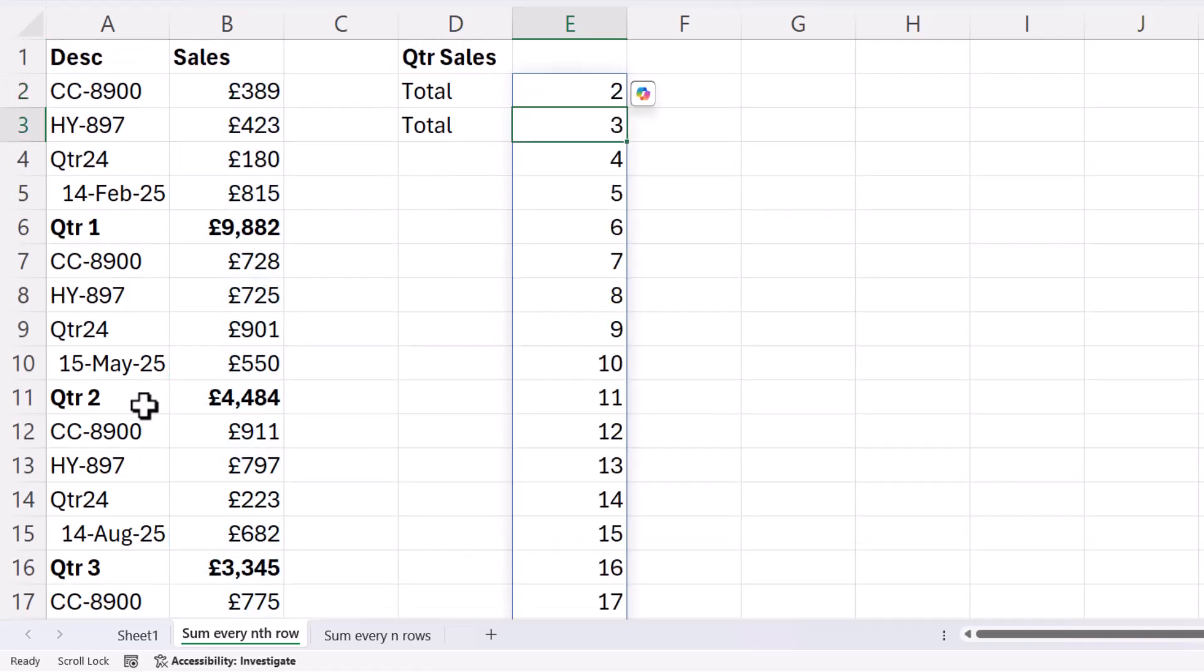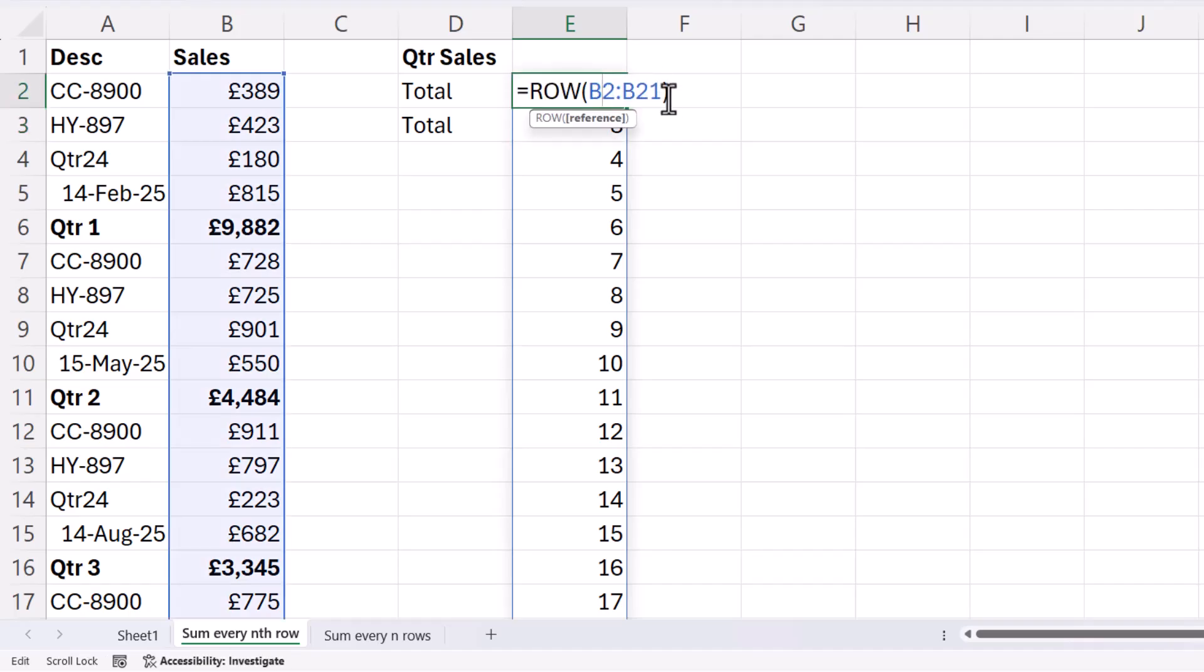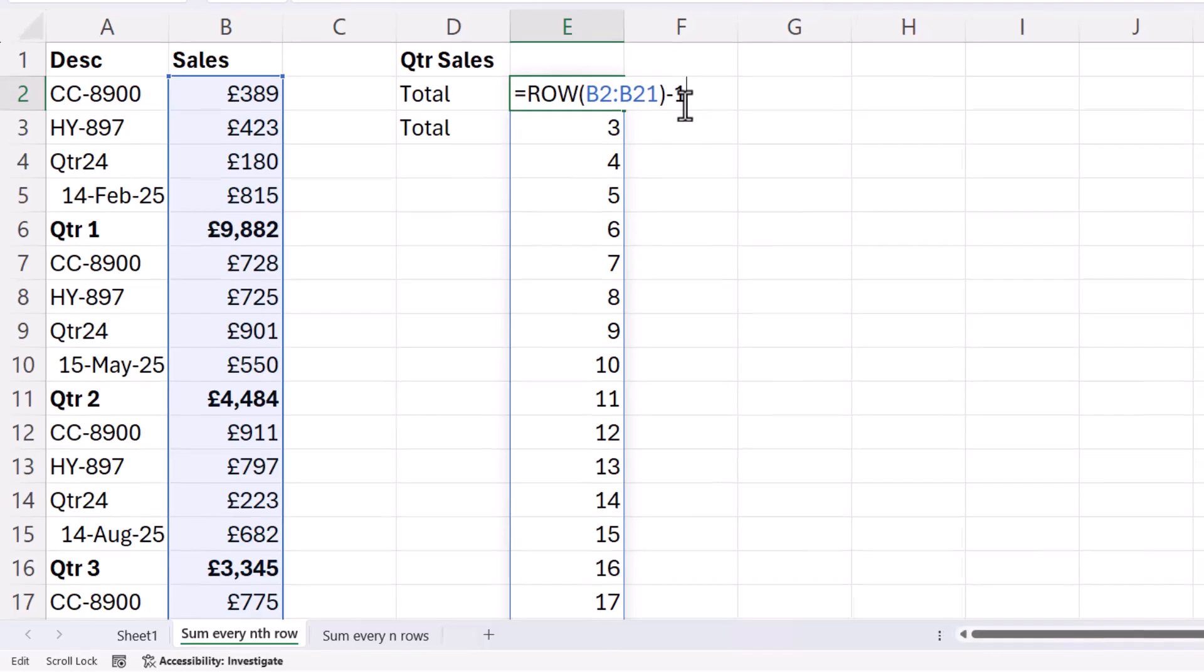Now I'm in Excel 365, and you can see that it spills the results into surrounding cells. Now what I want to do is actually start with the number one, so I'm just going to subtract one from this formula.